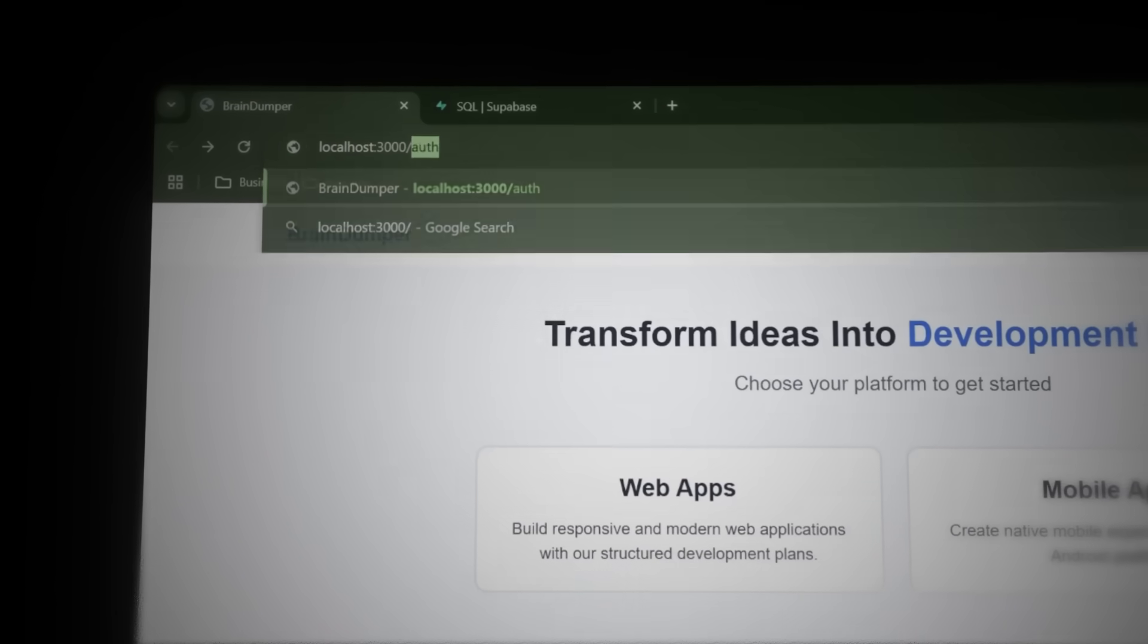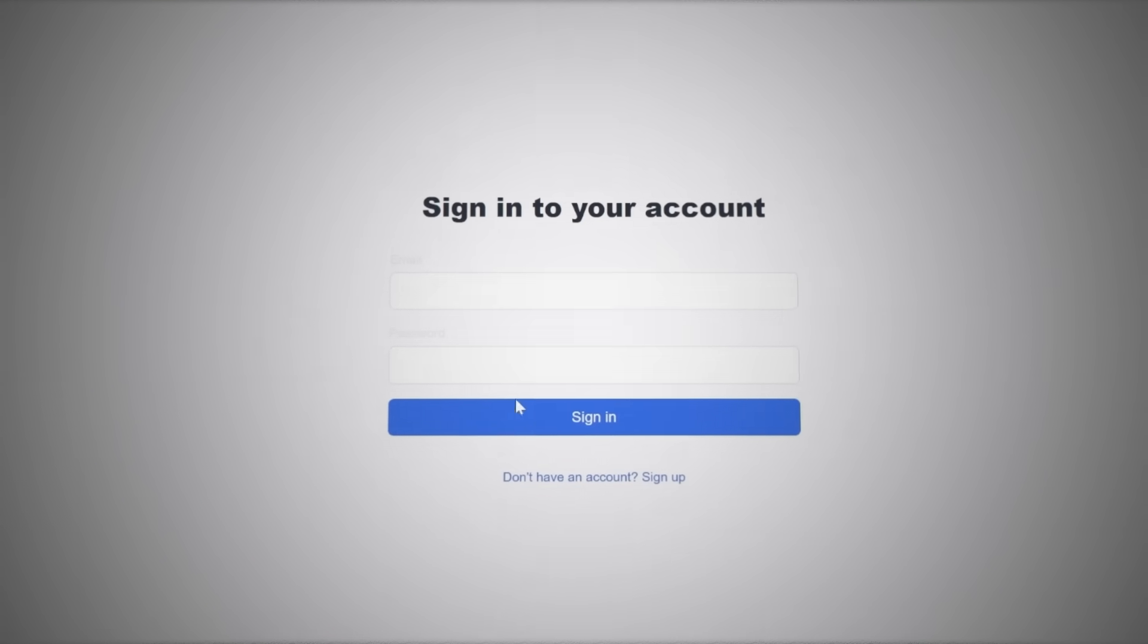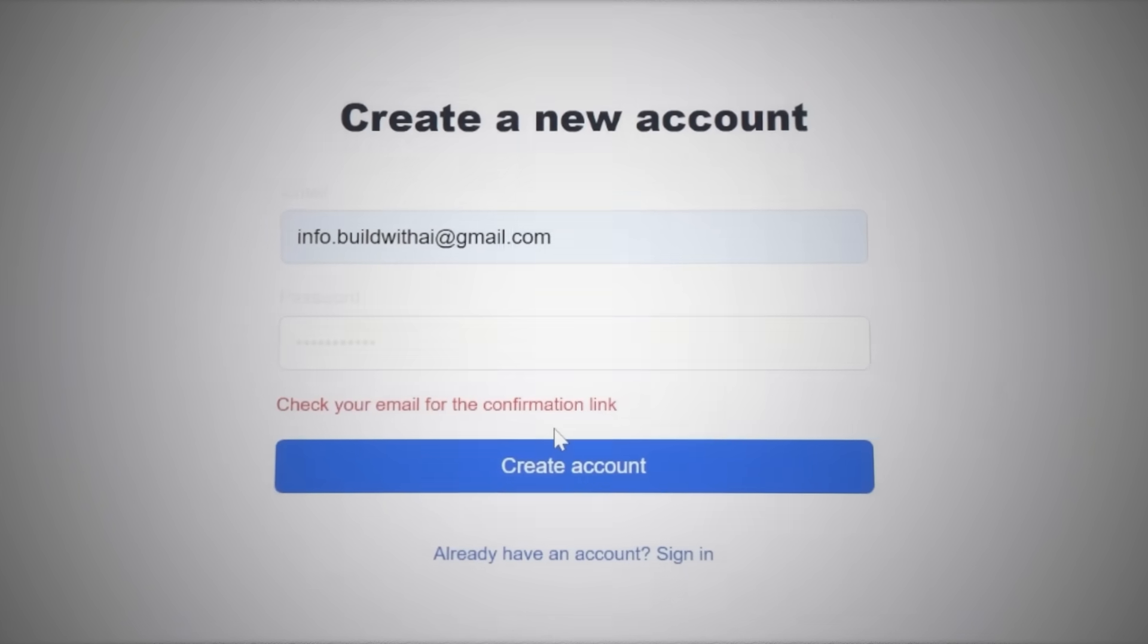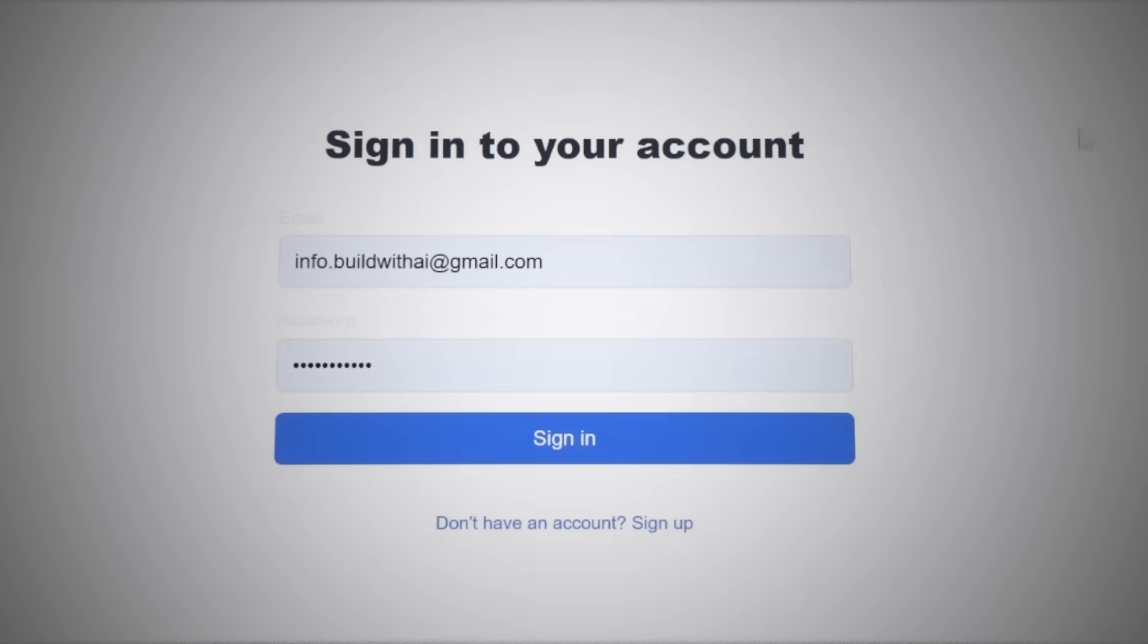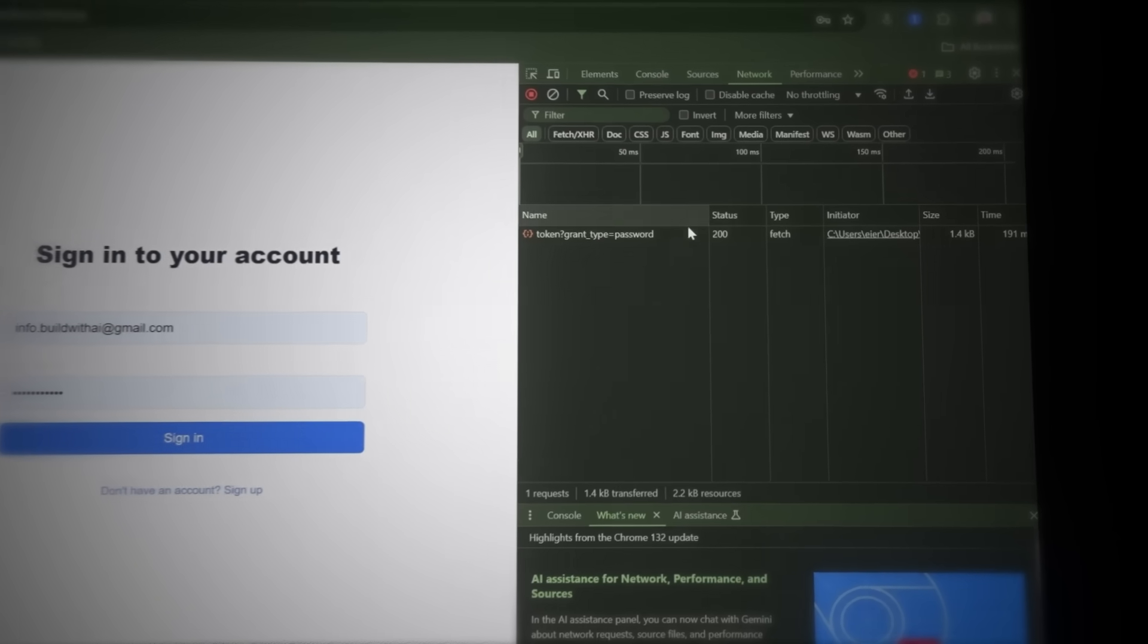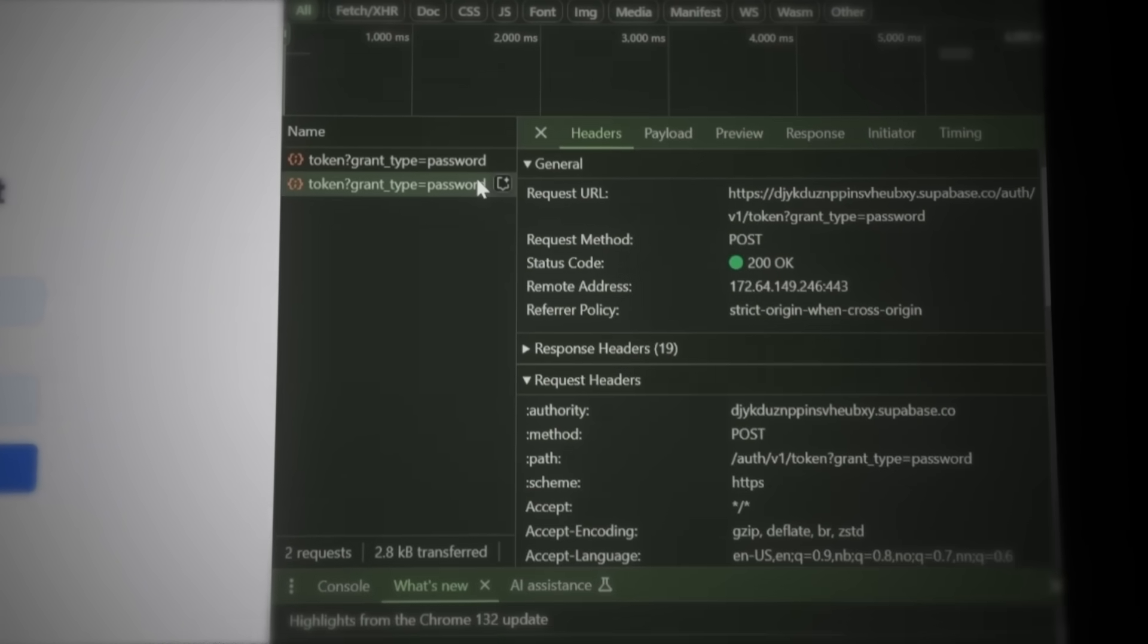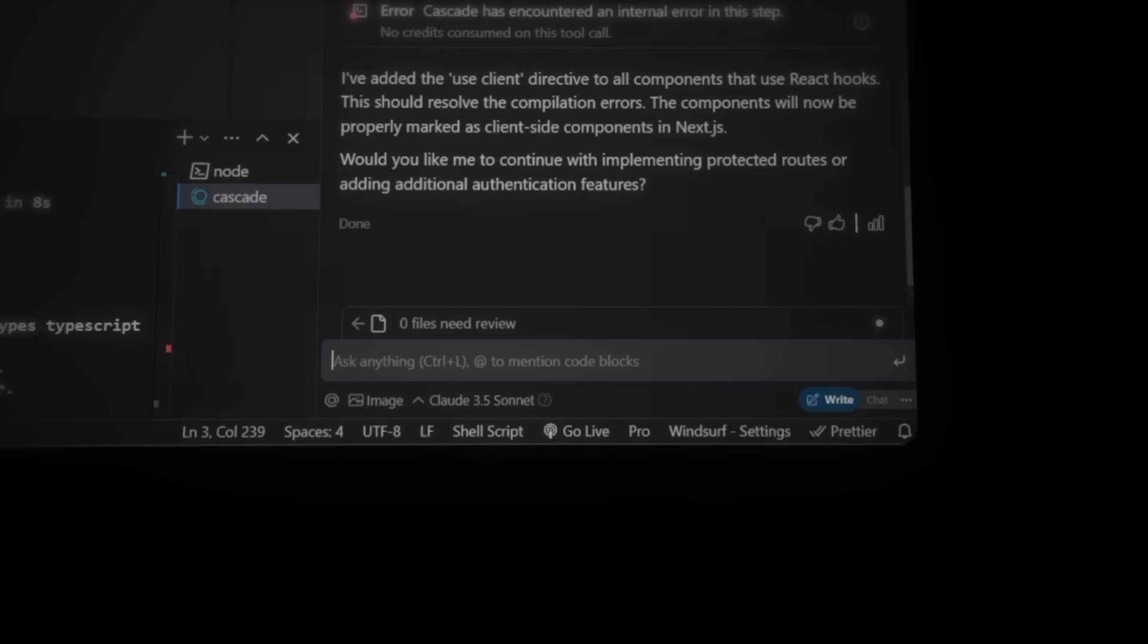After signing up, Supabase automatically sends a confirmation email. I'll confirm the mail and then log in to test if the user authentication is working. Open developer tools again by pressing Ctrl-Shift-I. Navigate to the network tab and check if the API call returns a 200 success response. Log in successful. Now we quickly just need to implement what happens after the user logs in. Let's ask Cascade to continue building by prompting this. Now we've successfully added authentication.